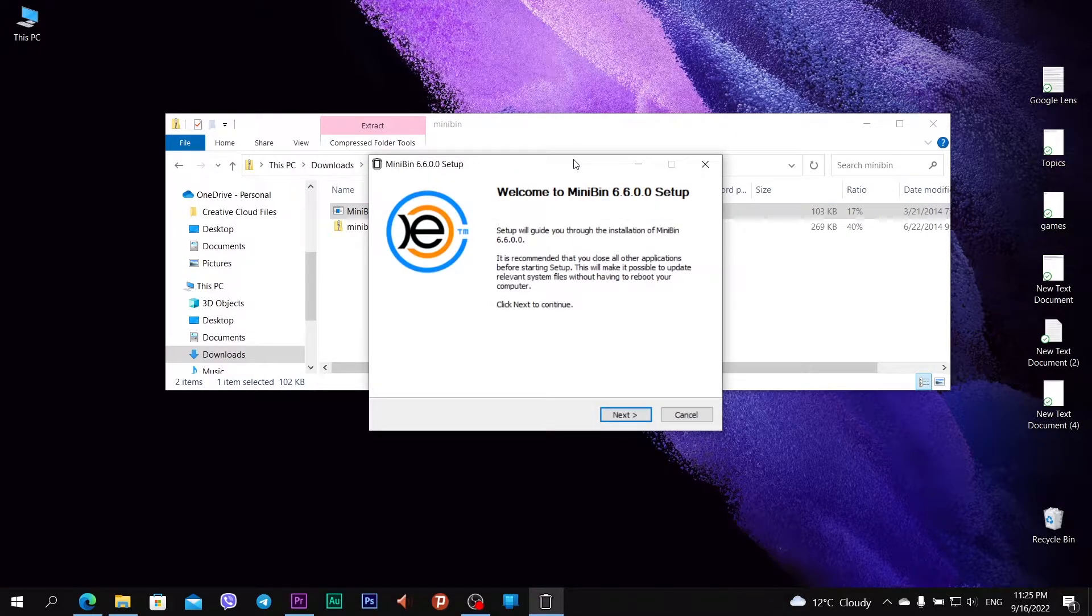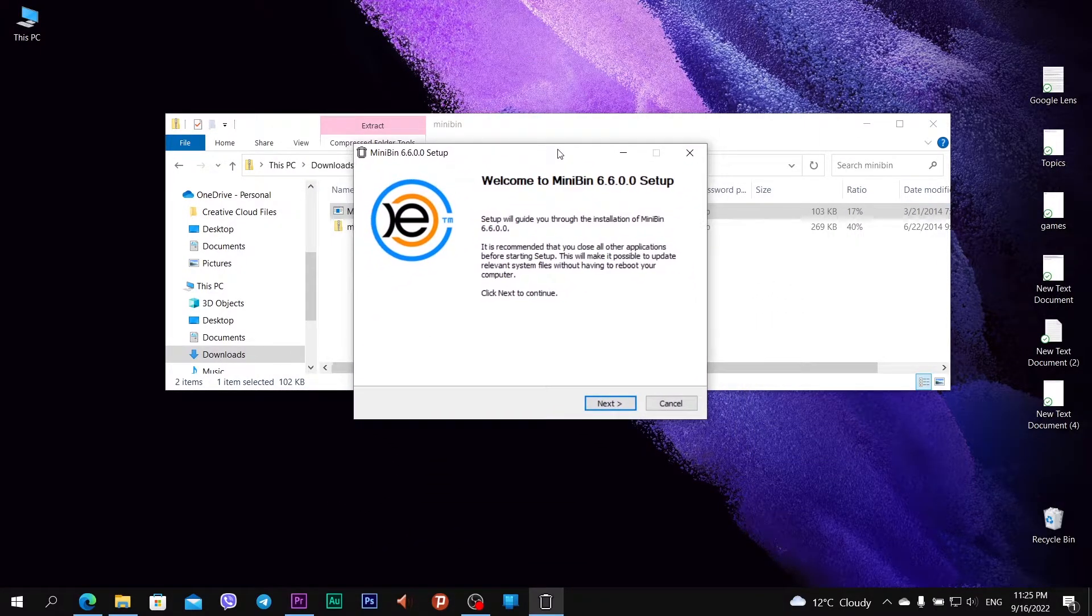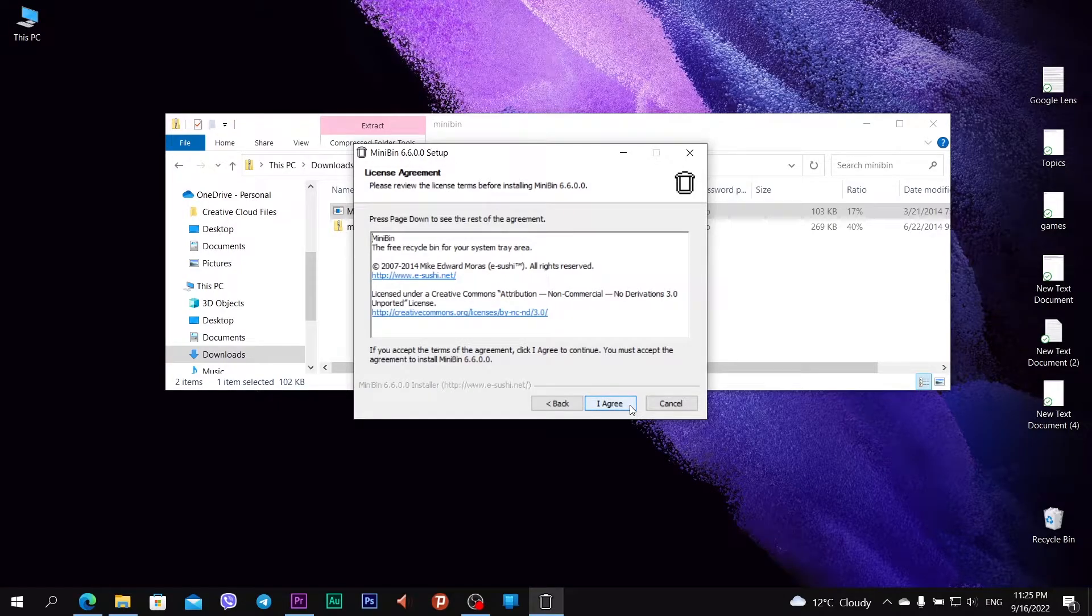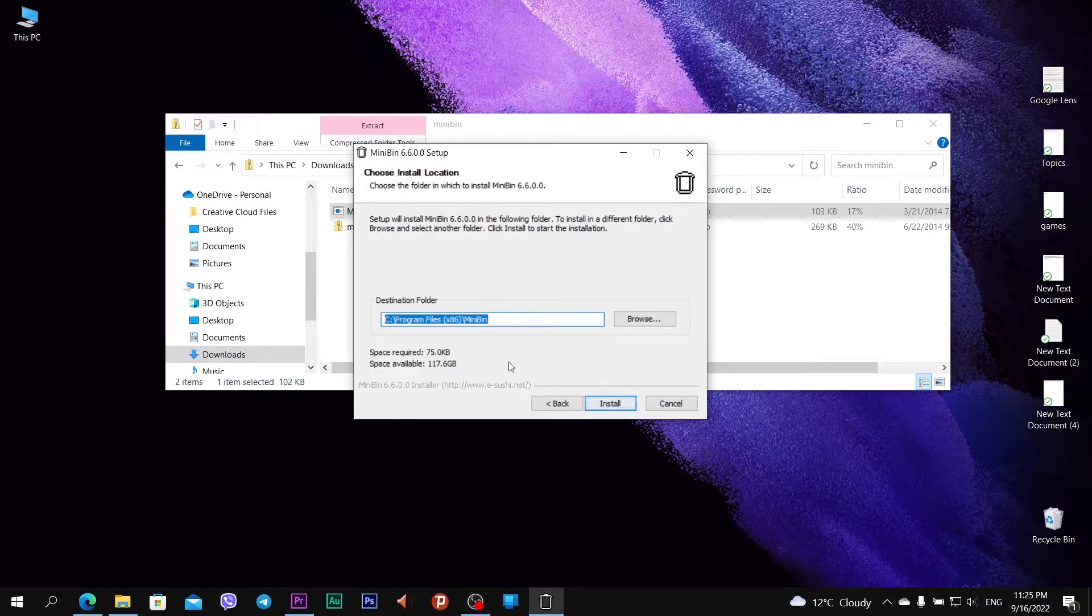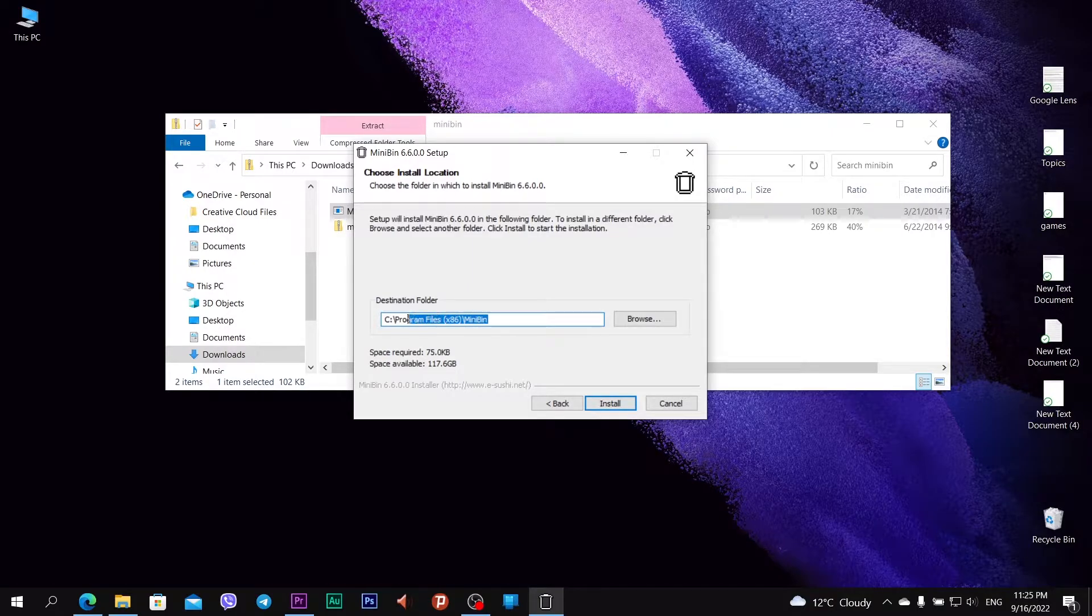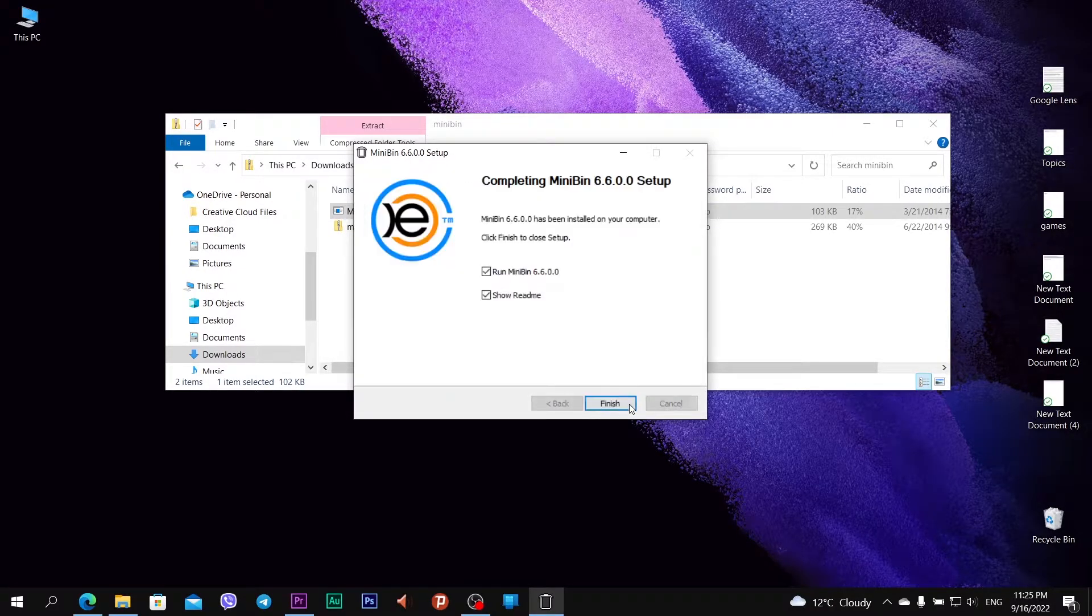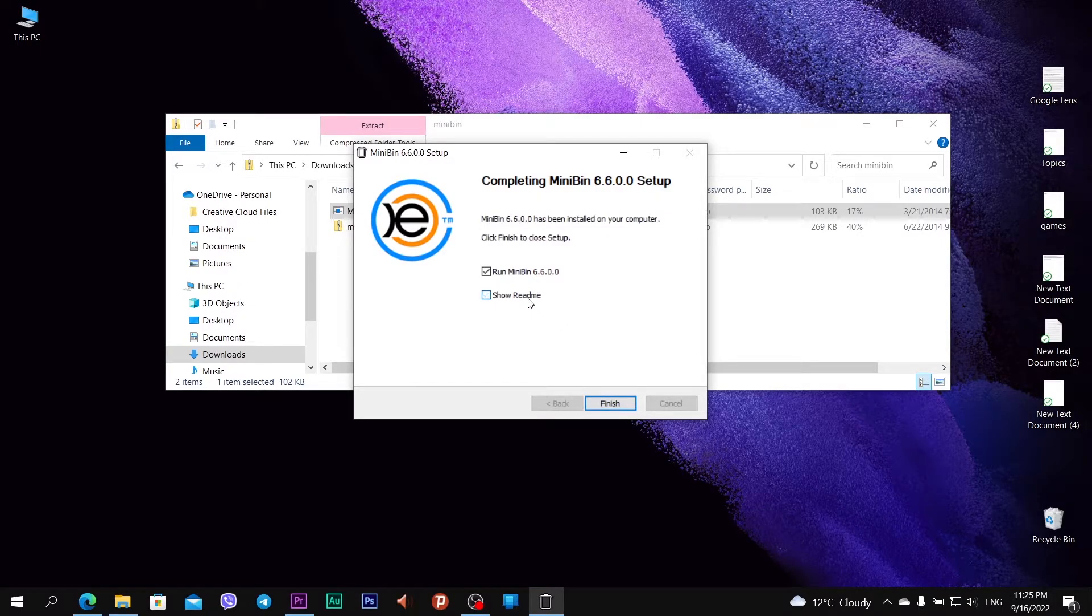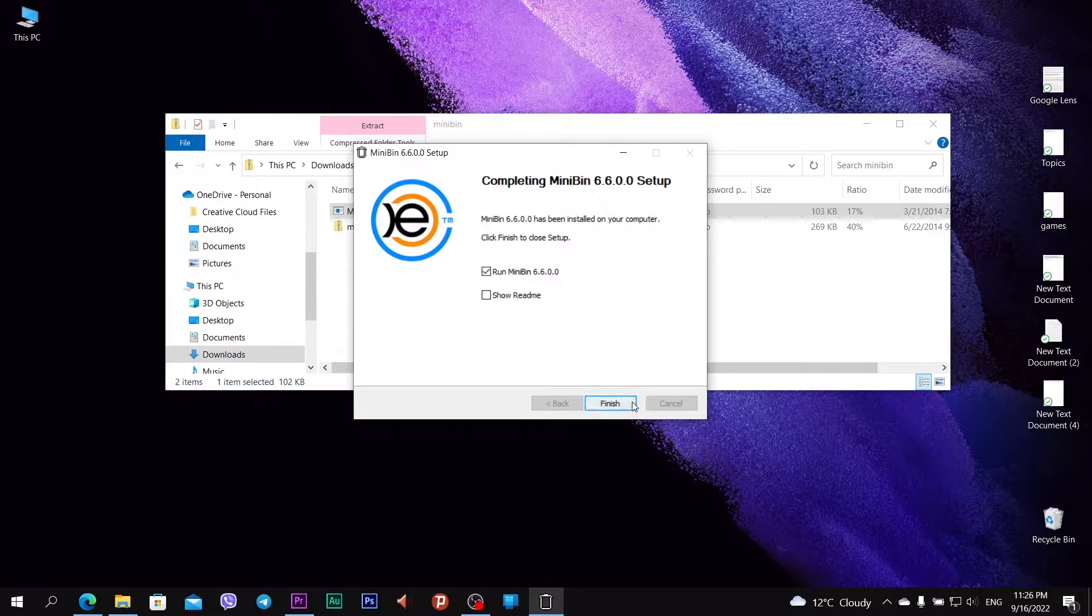Right click on MiniBin and open with Windows Explorer. You see MiniBin setup. Next, agree, next, and it will install on C folder Program Files MiniBin. OK, install. I don't want to show the readme but I want to run MiniBin right now. Click finish.